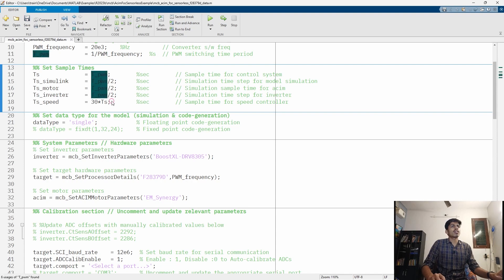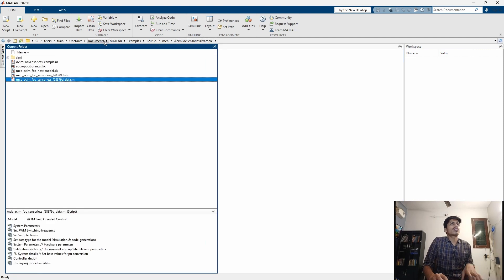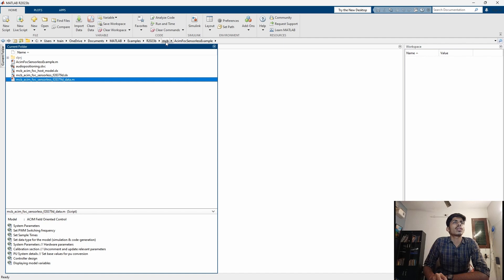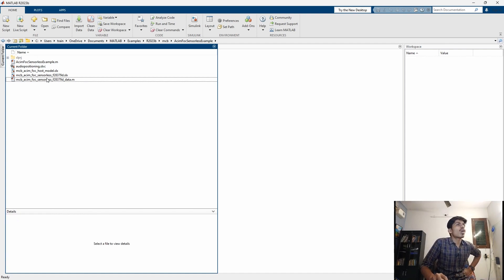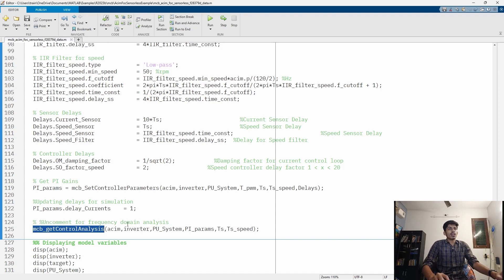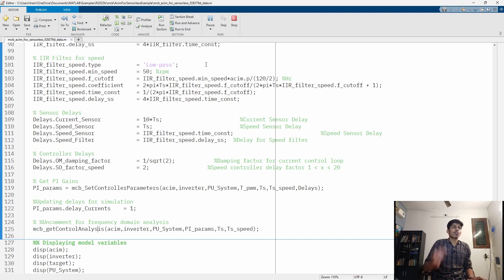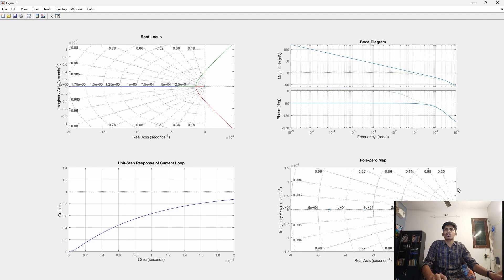There are a lot of filters, sample time for speed control, sample time for current control, and filter coefficients all written in this data file. If you open the side panel, the path is: Users > Documents > MATLAB > Examples > your MATLAB version 2023b > Motor Control Blockset (MCB stands for Motor Control Blockset) > inside this folder is the AC Induction Motor FOC Sensorless example. There are many files; the data file contains all filter gains and sample times. There is also a function called mcb_get_control_analysis — running this file generates Bode plots, root locus plots, step response, and pole-zero maps, from which we can infer if our system is stable.